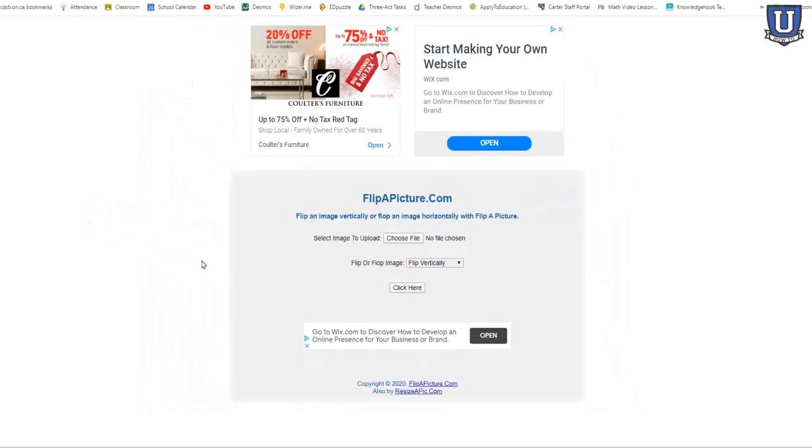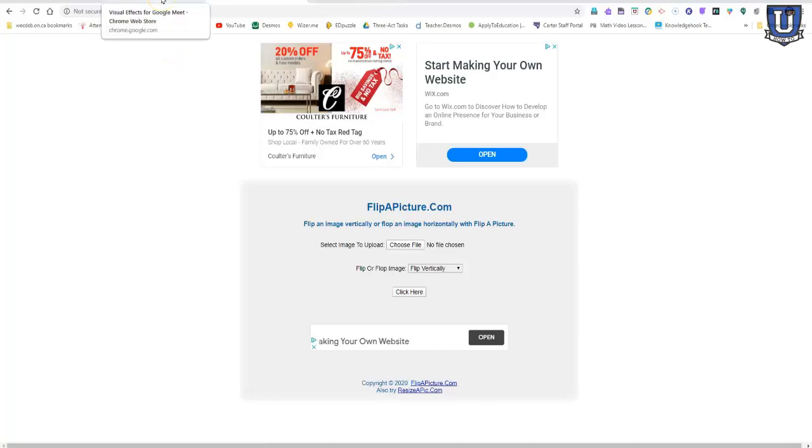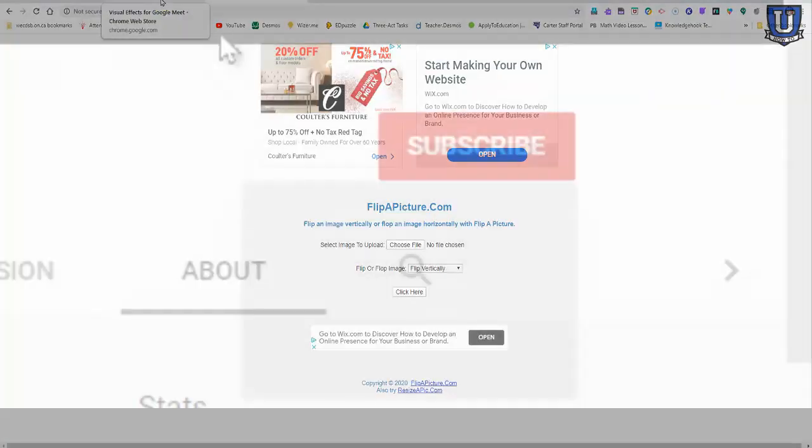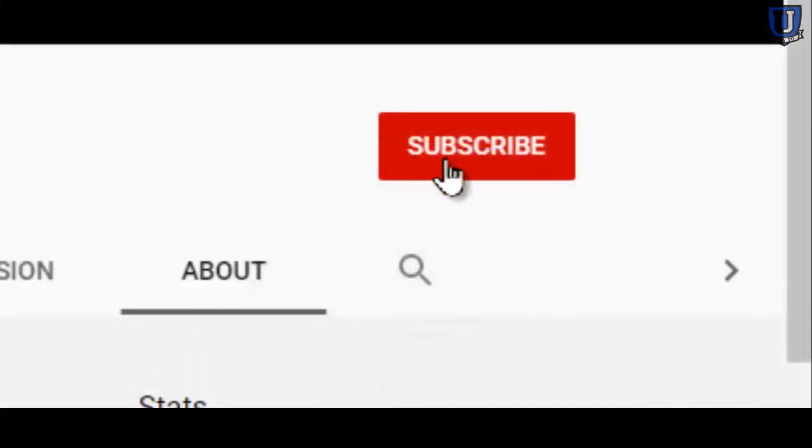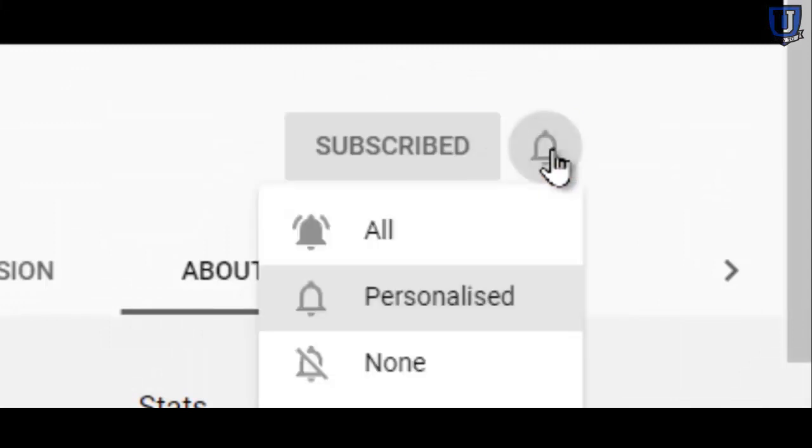And then you can download that image, that flipped image, so that when you bring it back into Google Meet, it's the way that you would want it to look. So hopefully you found this video useful, and I will see you in the next one.